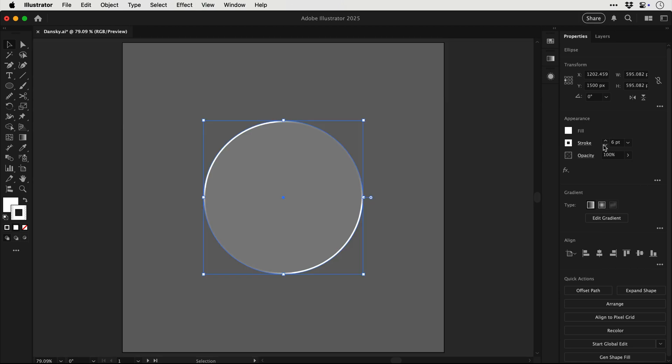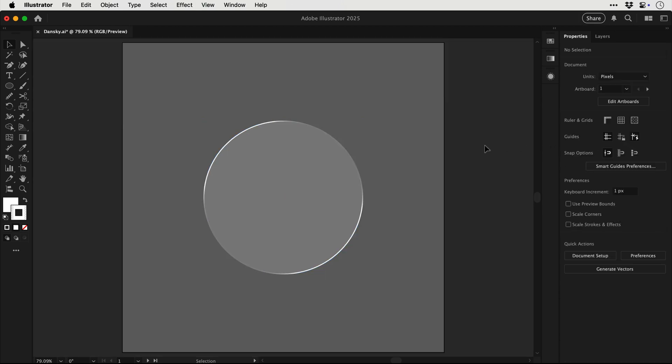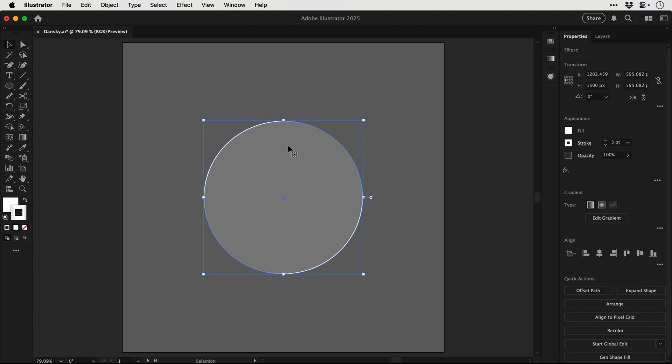And now that we've done that and the gradient is clearly in the right position, we can actually drop the stroke weight down a bit and this gives you a much more realistic glass effect.